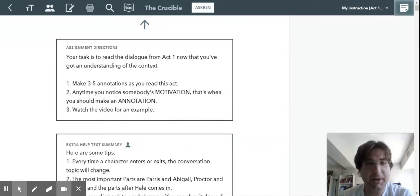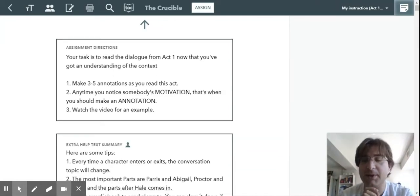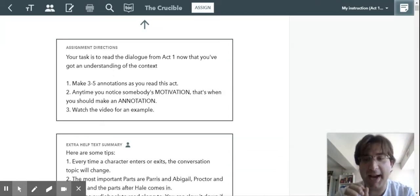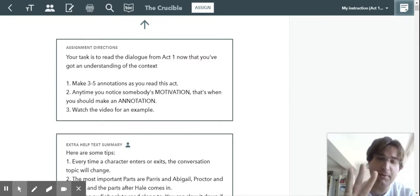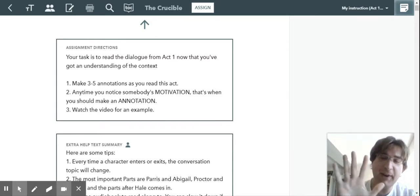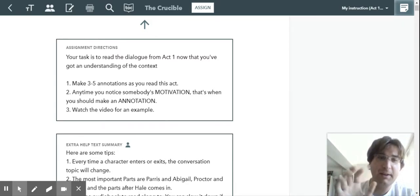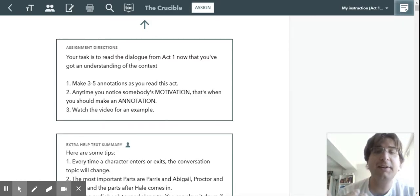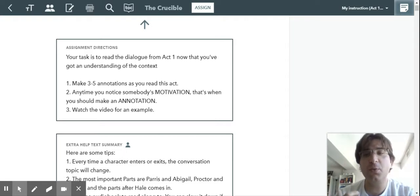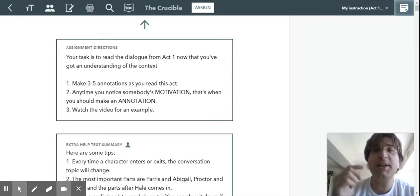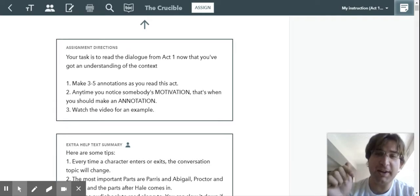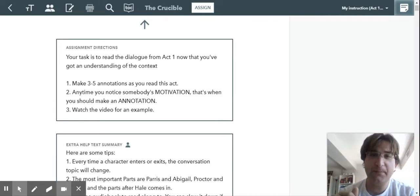Hey, what's up, guys? So I just wanted to give you a couple examples. Your task as you read is to notice three to five different characters' motivations, what makes them do what they do. And you're going to use these in your character web.